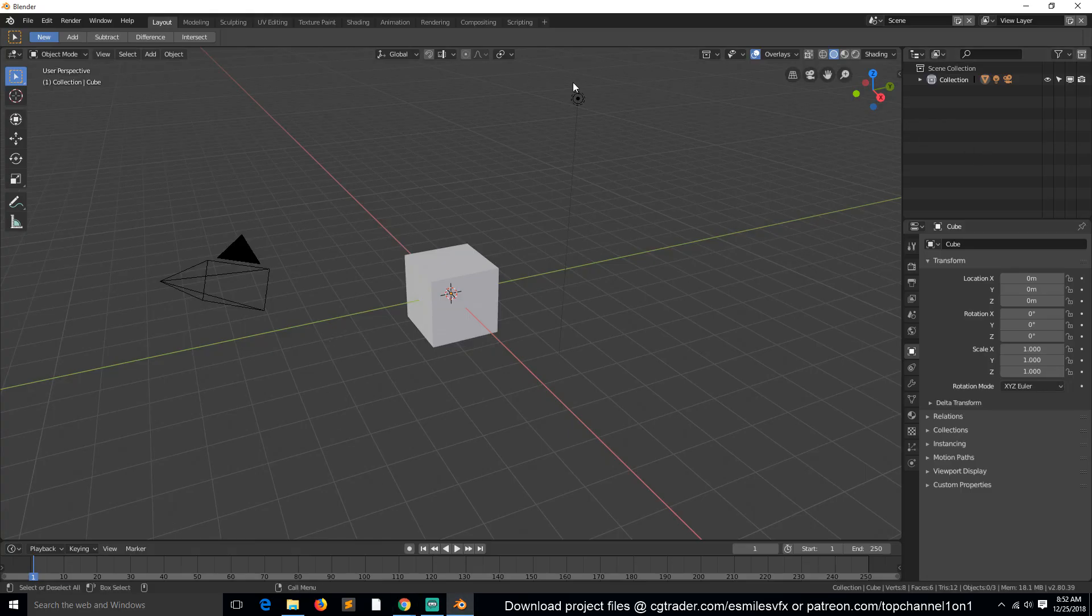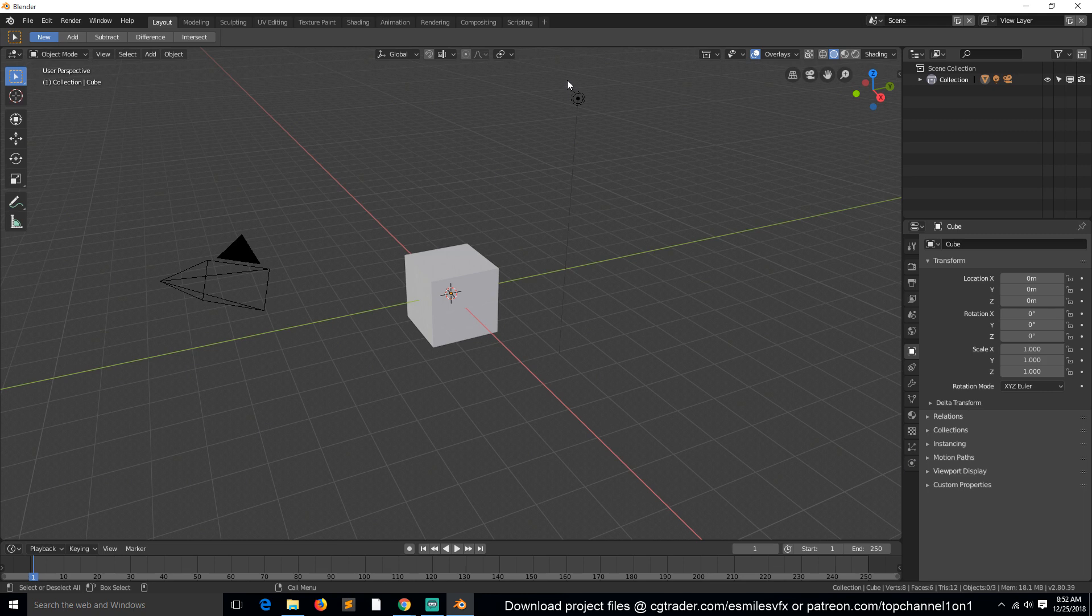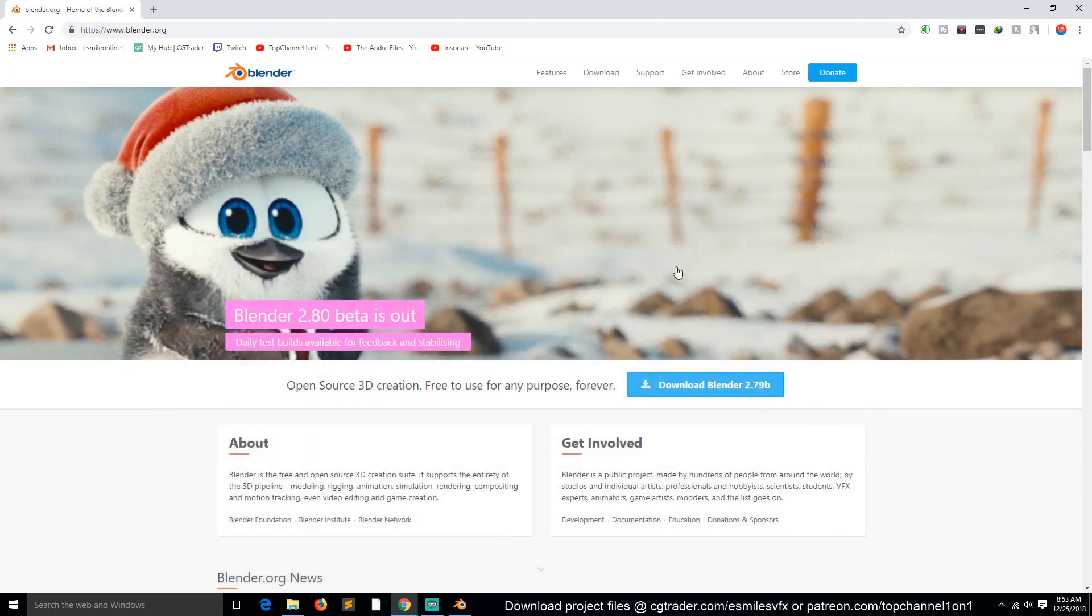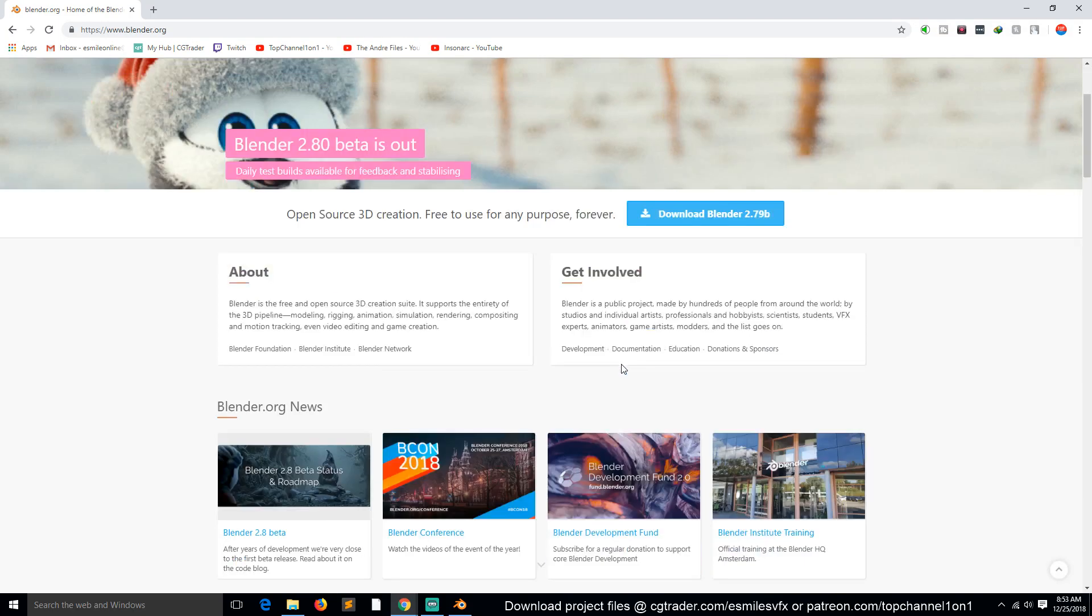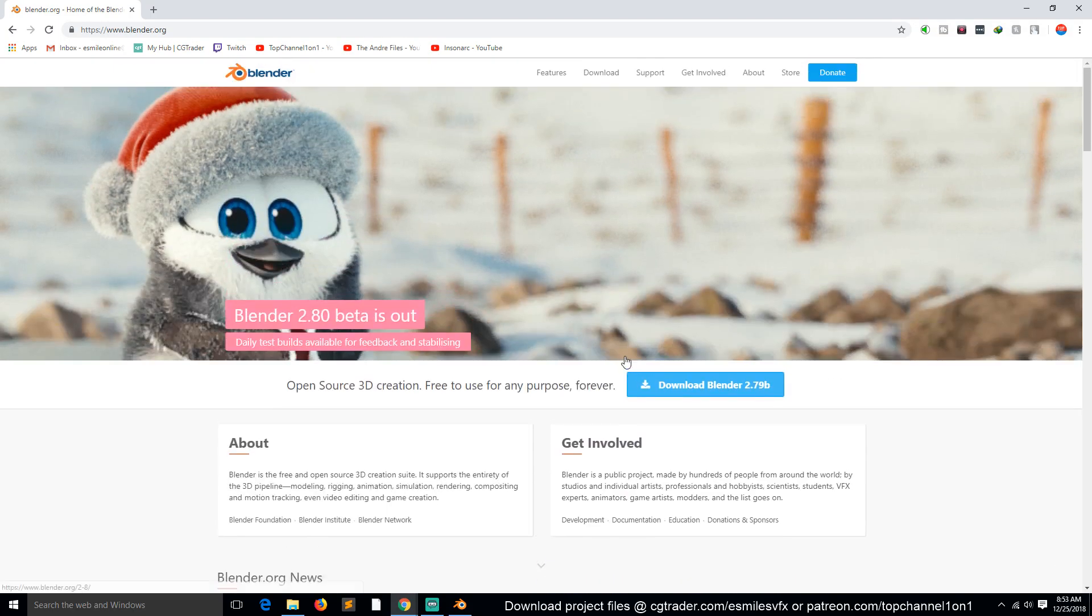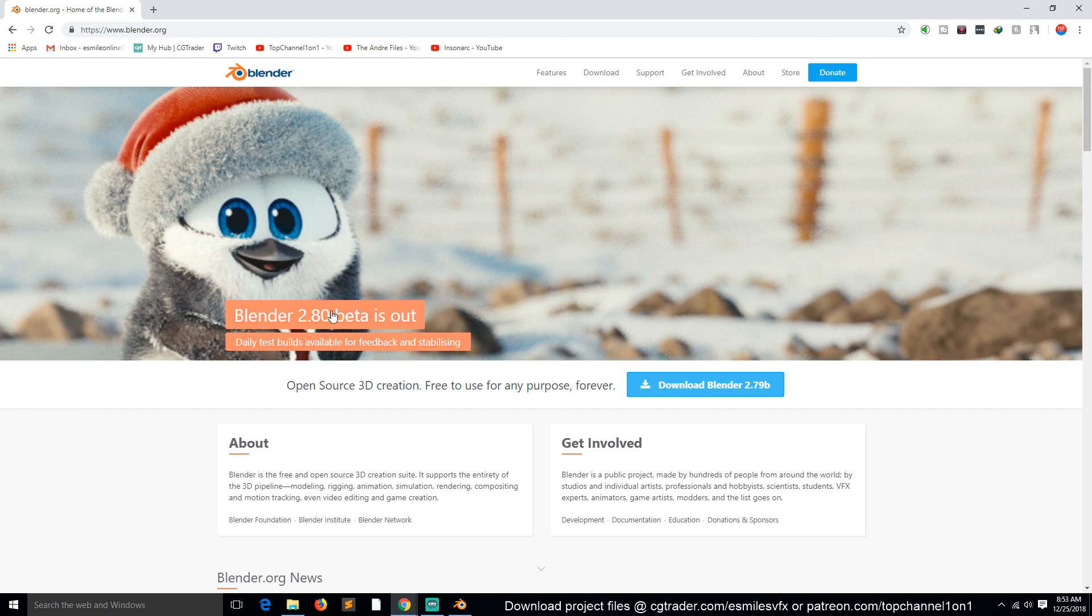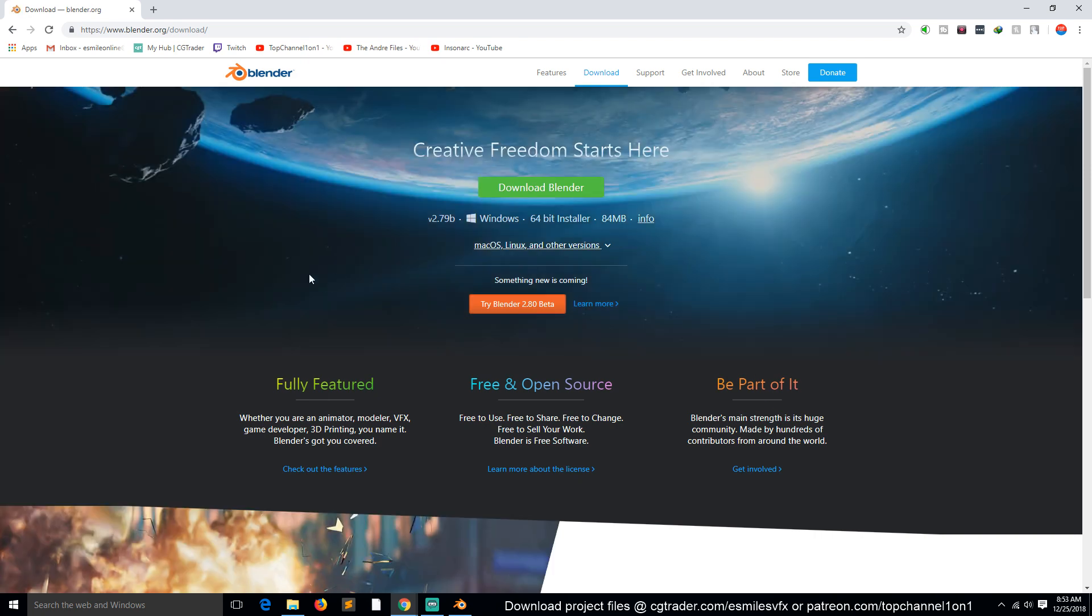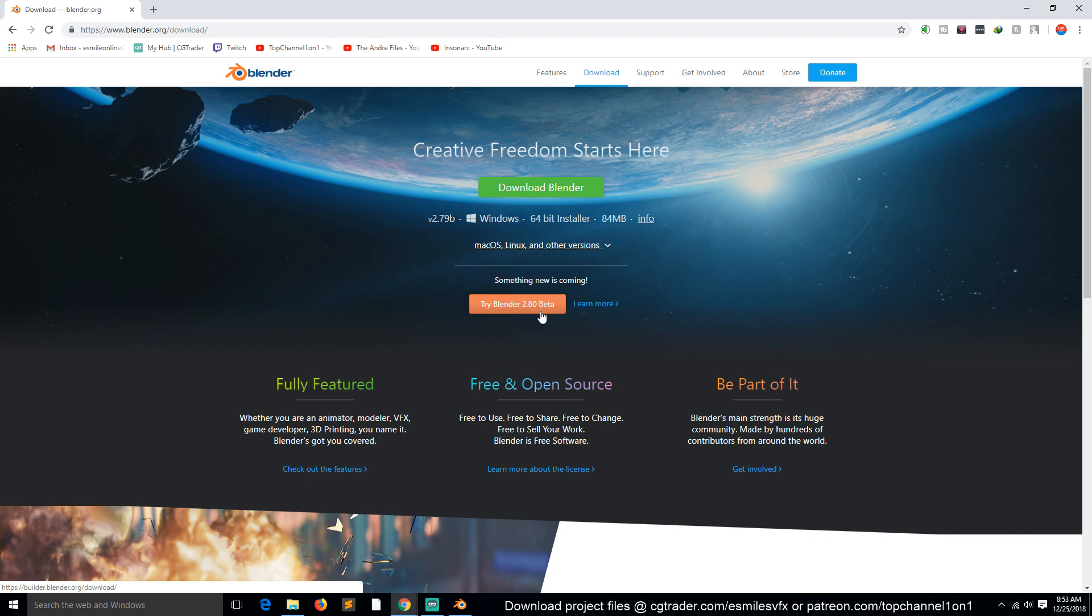They're not going to change the interface more than it is right now. Most of the changes have been locked in. They're just fixing a few bugs. To download Blender 2.8, you just need to click download here. It says 2.7, but it will give you this screen where you can download Blender 2.8 beta, which we're going to be using.